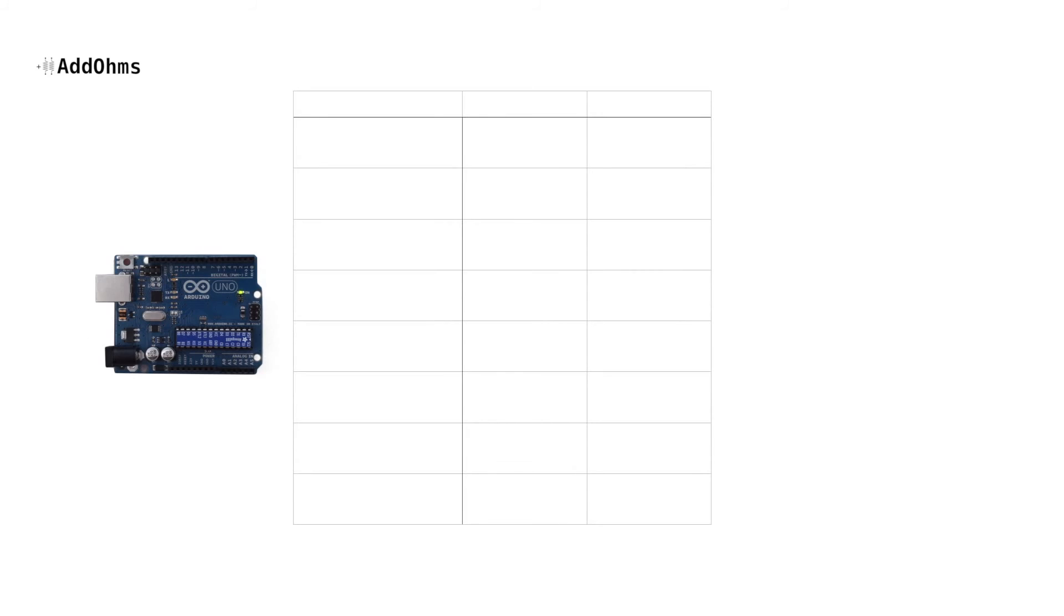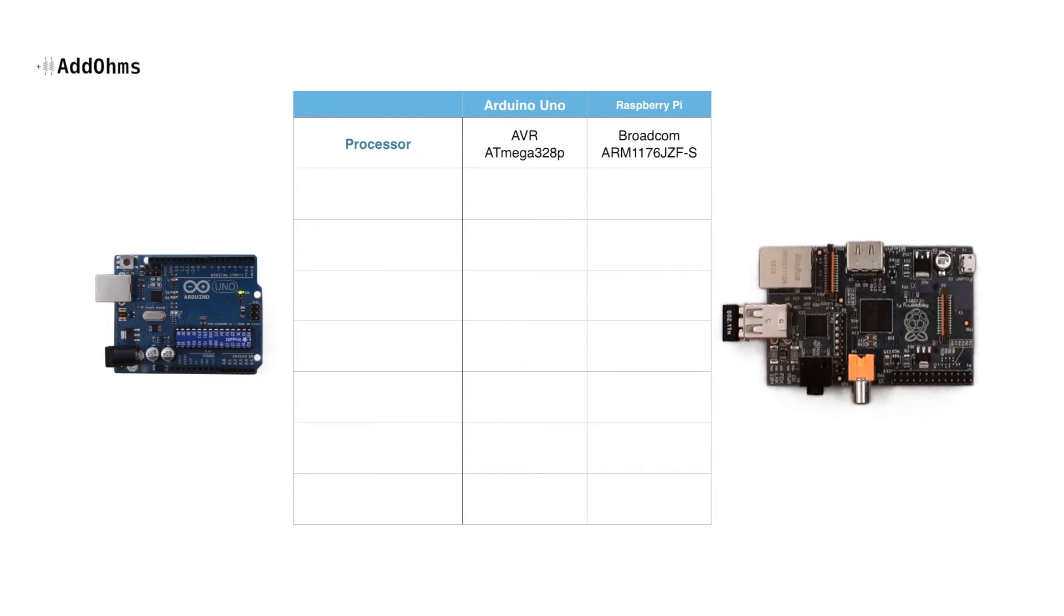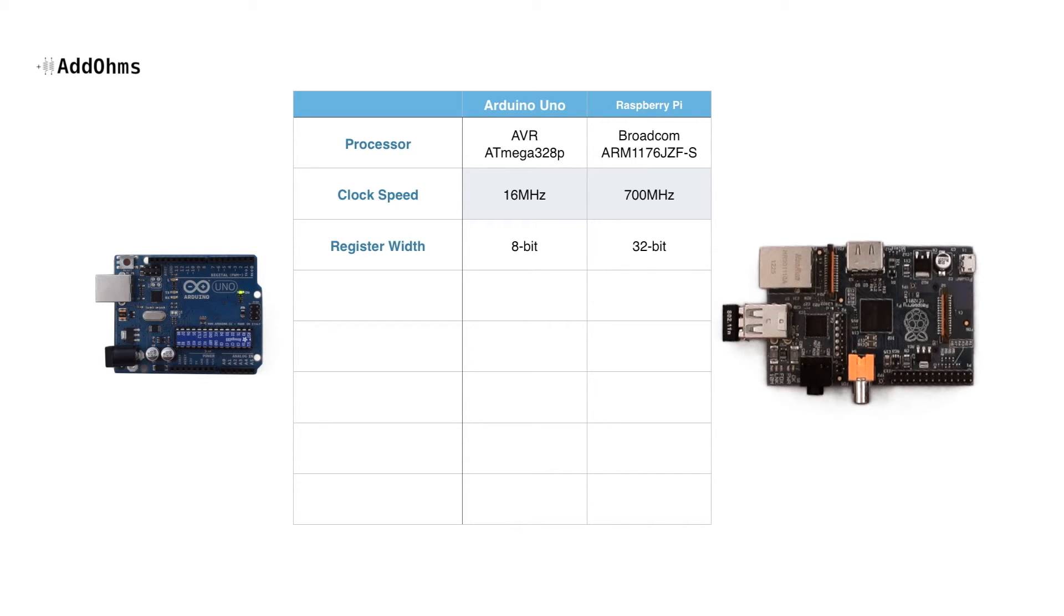So for the sake of comparing the Arduino to the Pi, let's look at some raw specifications between the two. The Raspberry Pi has a clock speed that's over 40 times faster than the Arduino and is based on a 32-bit architecture. The UNO's RAM is measured in kilobytes, while the Pi's is measured in hundreds of megabytes.